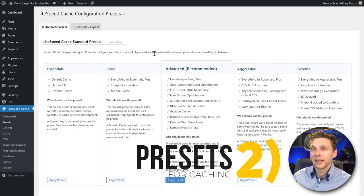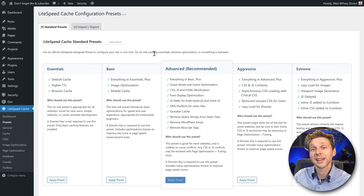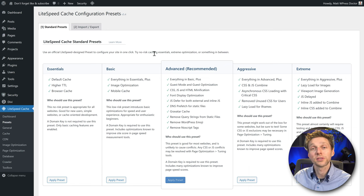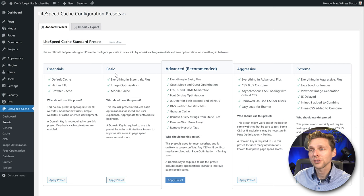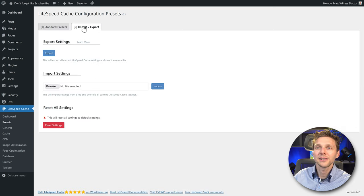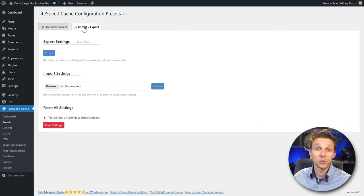Here we can test out some presets already created by LiteSpeed staff themselves, so you can test what works best for your website. If you follow this tutorial, we can do it step by step, so you don't need the presets — just leave them on Advanced. On the next tab you can import and export settings, which is very useful if you're deploying a lot of websites built on the same theme or the same way.